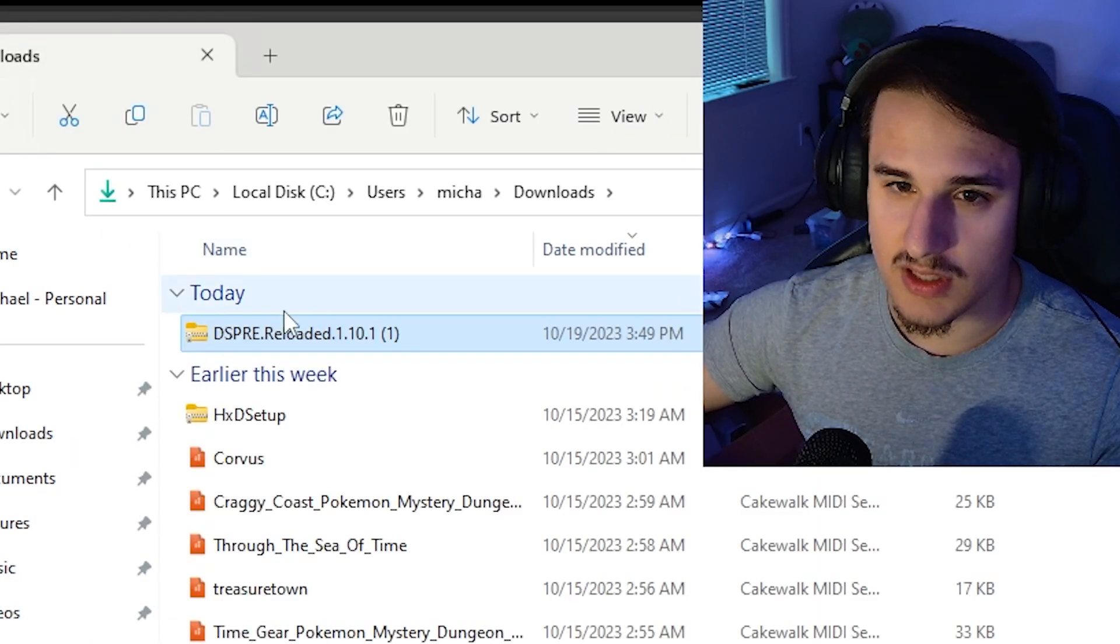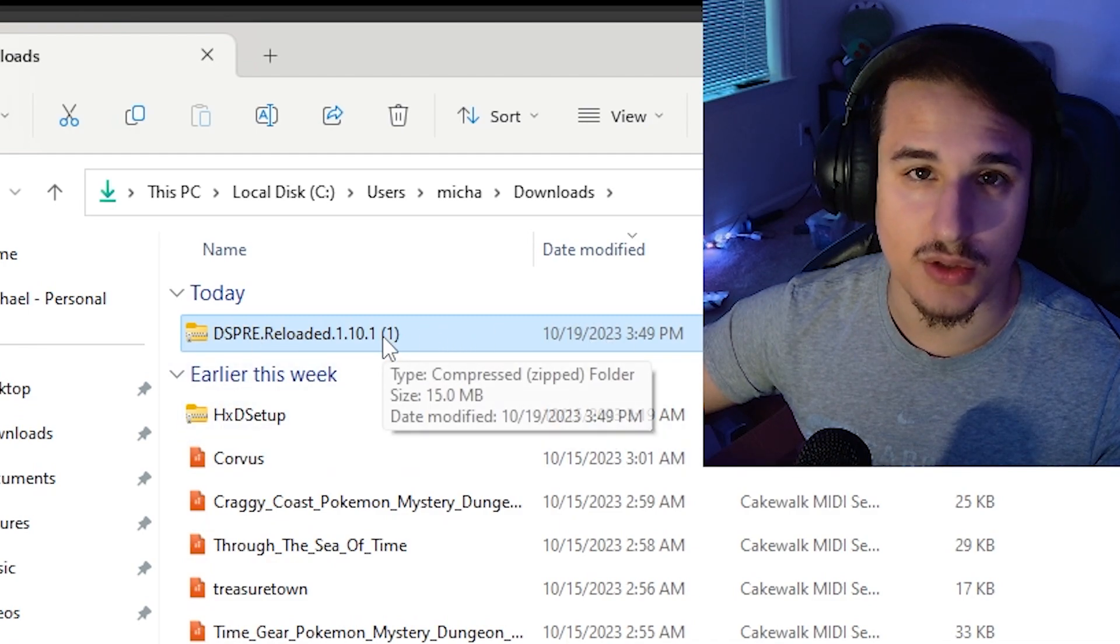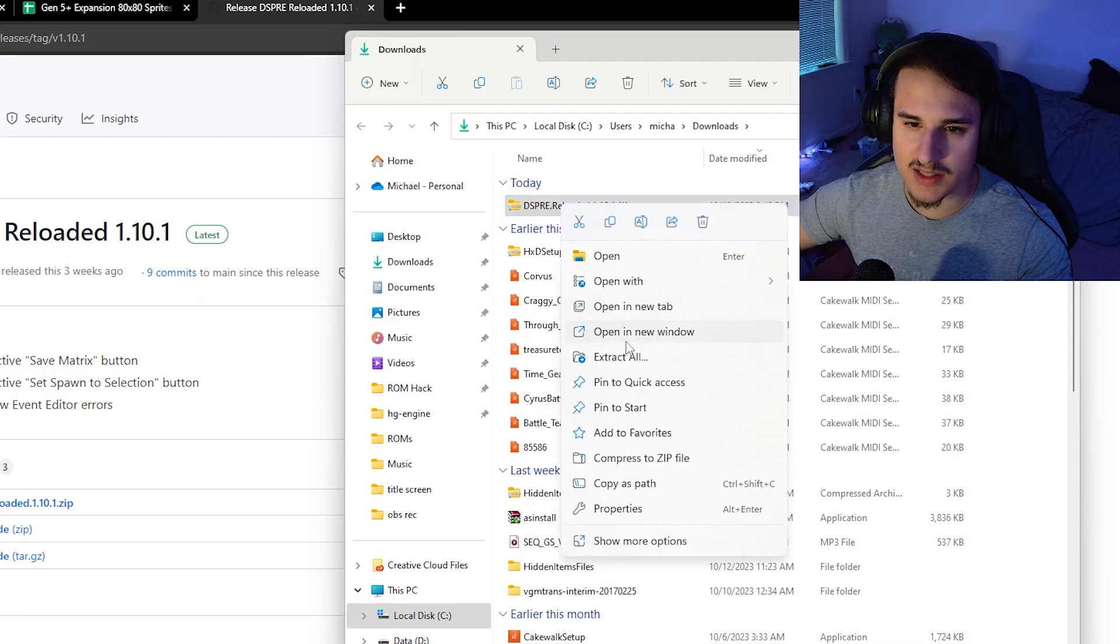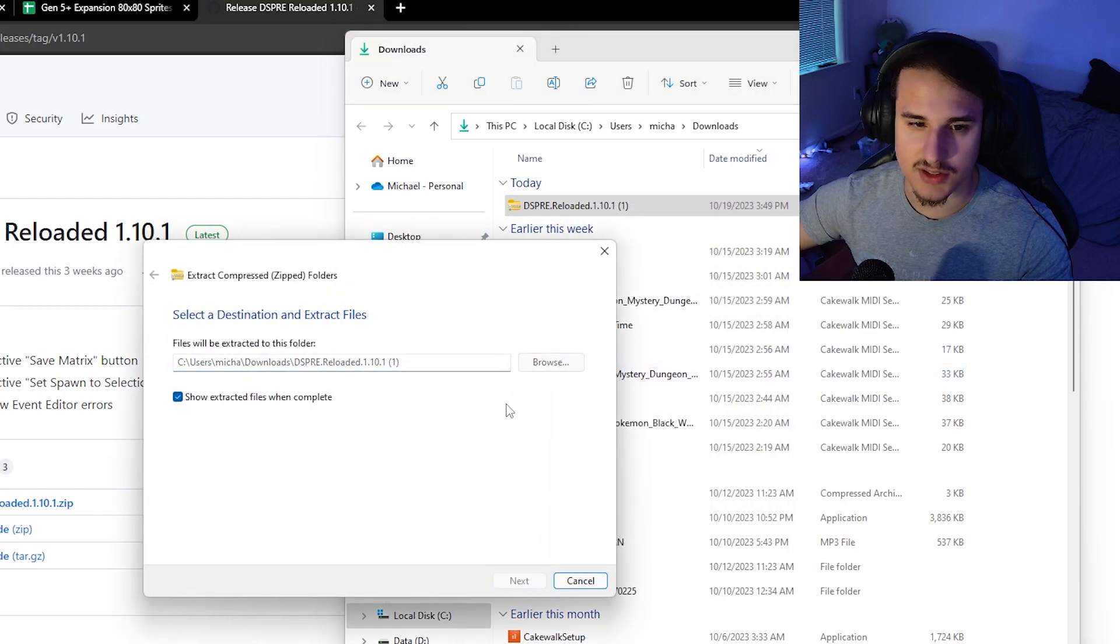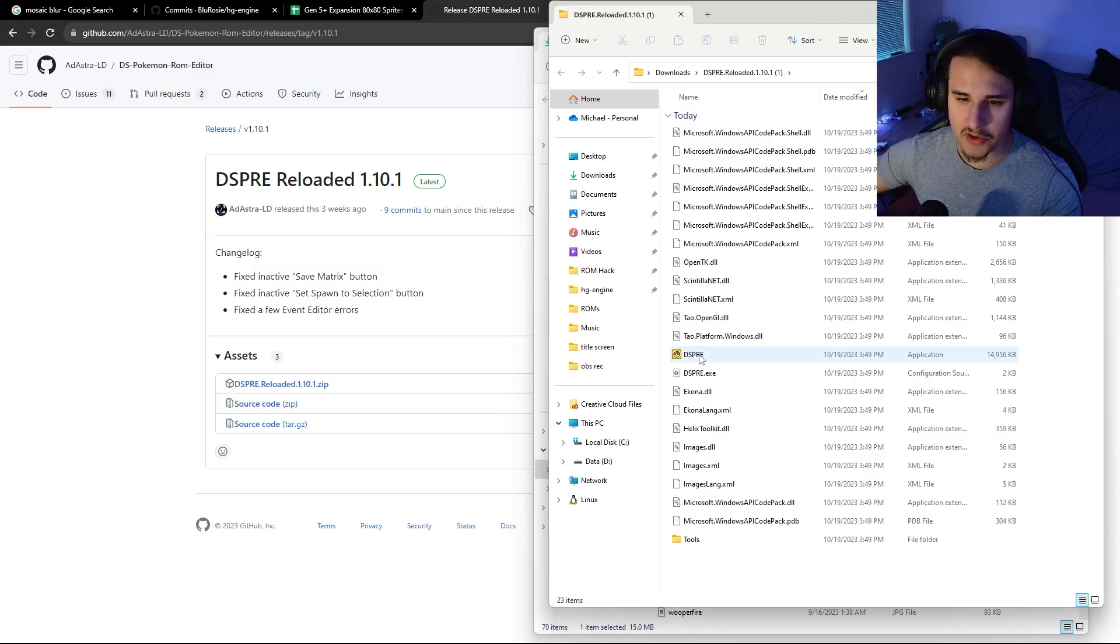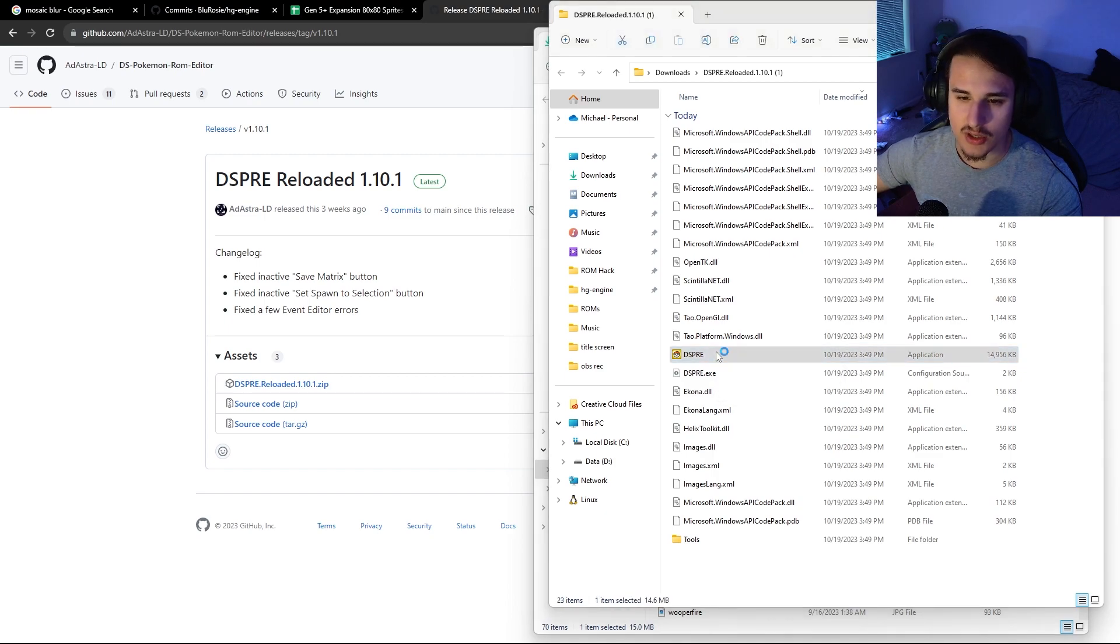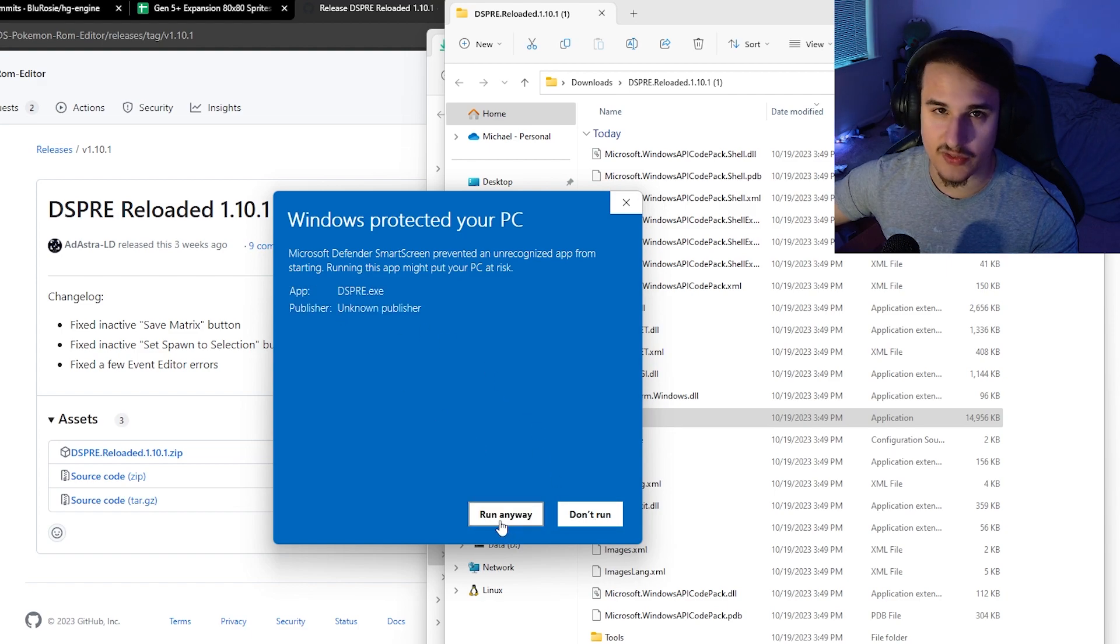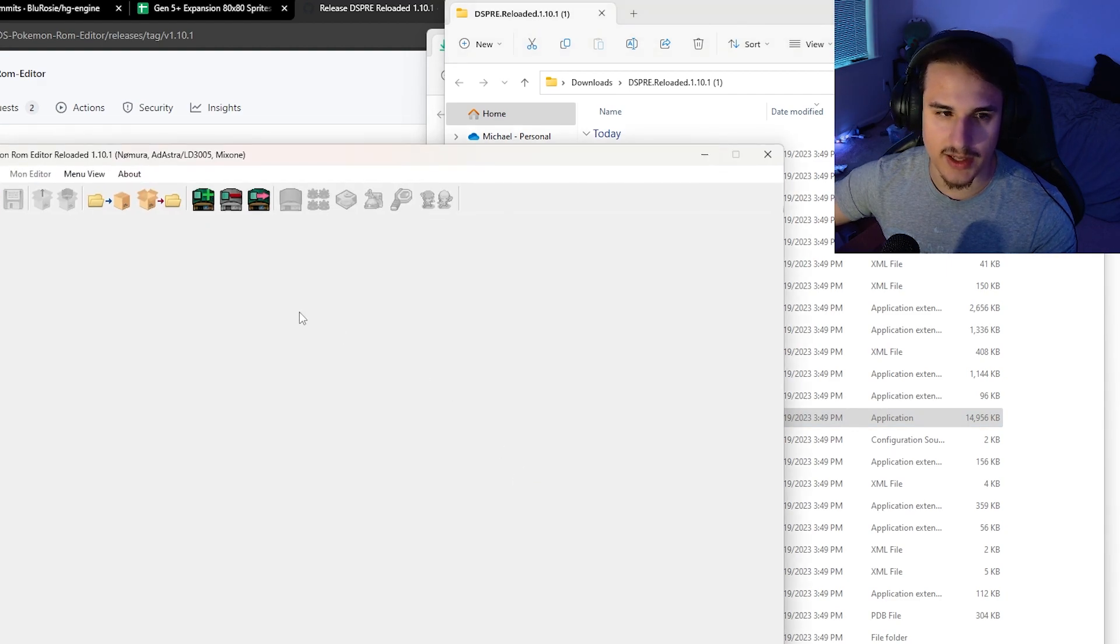Click this little folder here and that will bring you to the file explorer. We're going to right click on this, click extract all, hit extract, and we will be good to go. We have our DSPRE application in the most updated version. We're going to double click on this and it might tell you that this thing's unknown publisher. It's fine. I use it all the time. Just click run anyway.